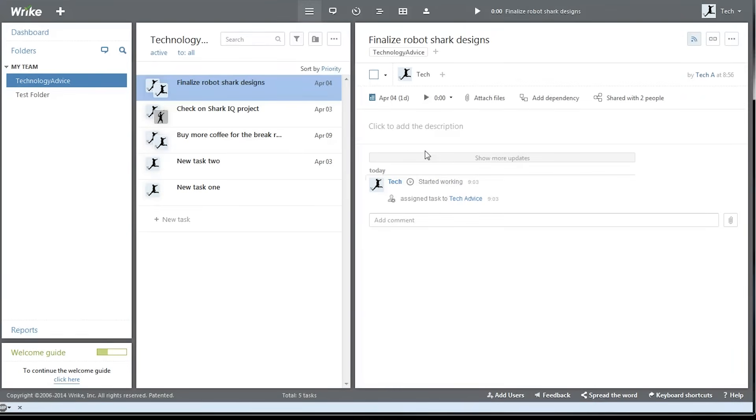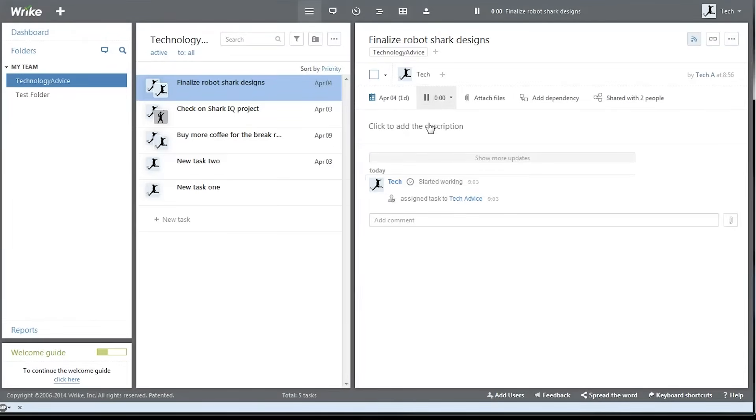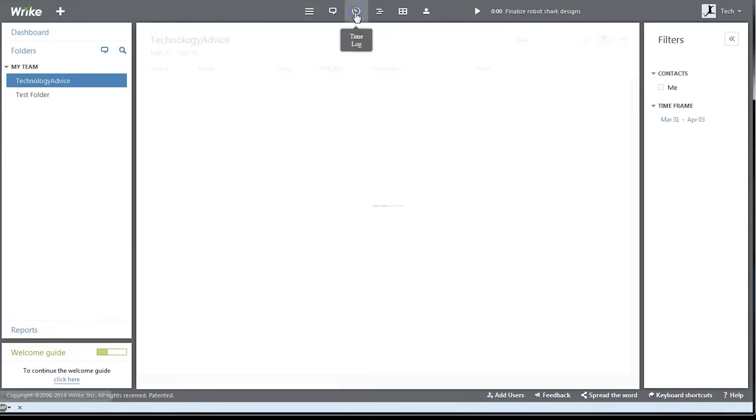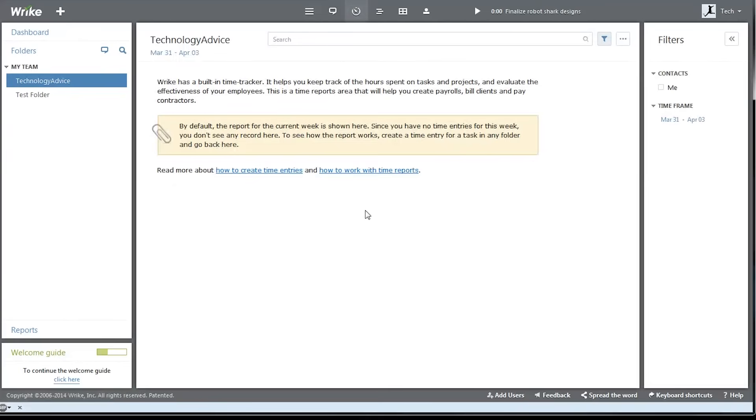One cool feature of Wrike is time tracking that's built into every task. If we click this play button, Wrike will start recording the time and we can track exactly how long each task took to complete. All of that is then logged in our individual time log.